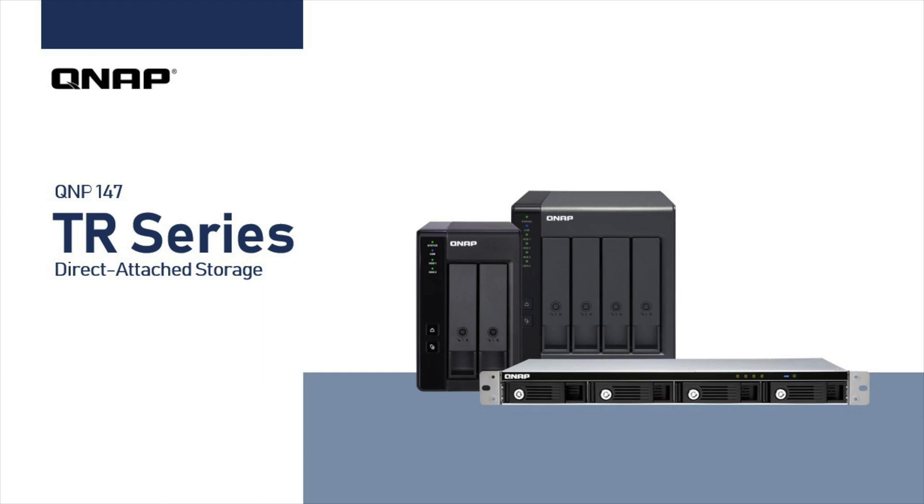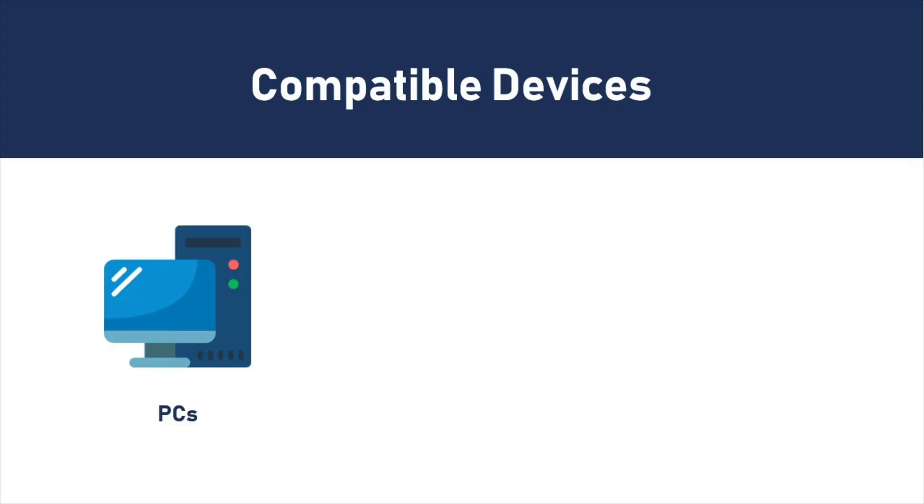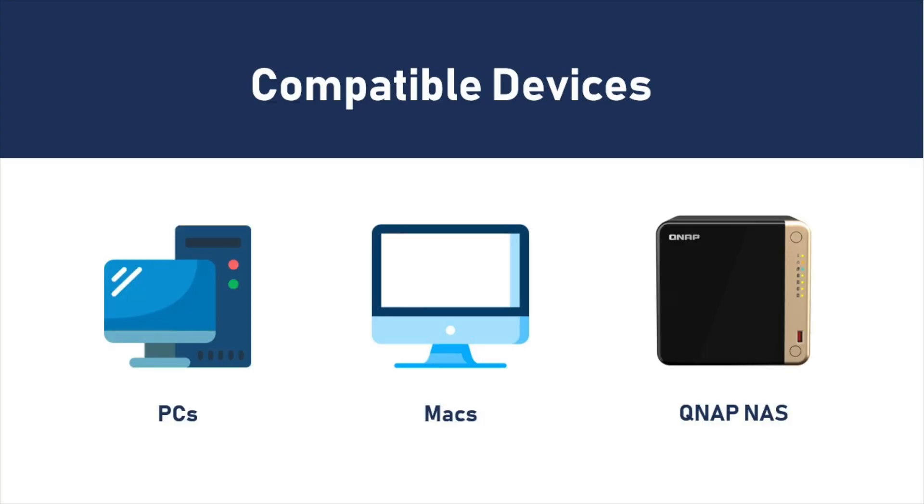In order to provide terabytes of easily accessible storage and alleviate data capacity strains, QNAP's TR-Series external devices provide direct-attached storage available to PCs, Macs, and QNAP NAS.